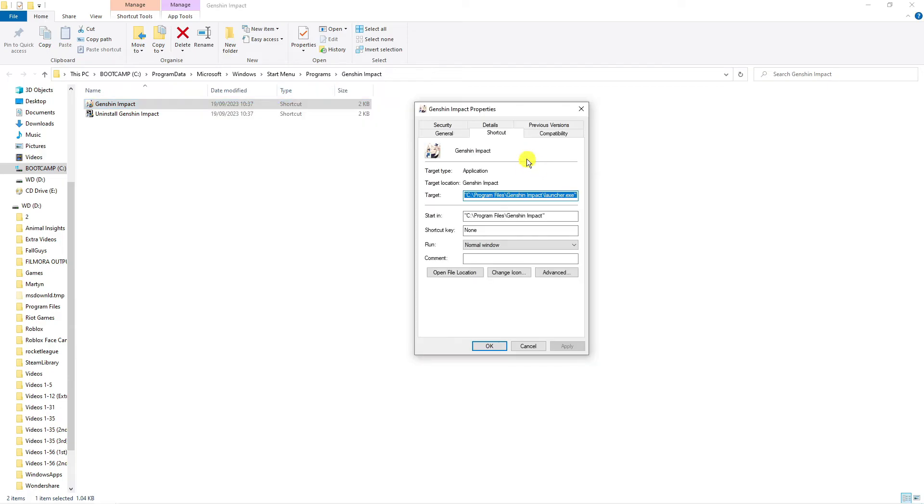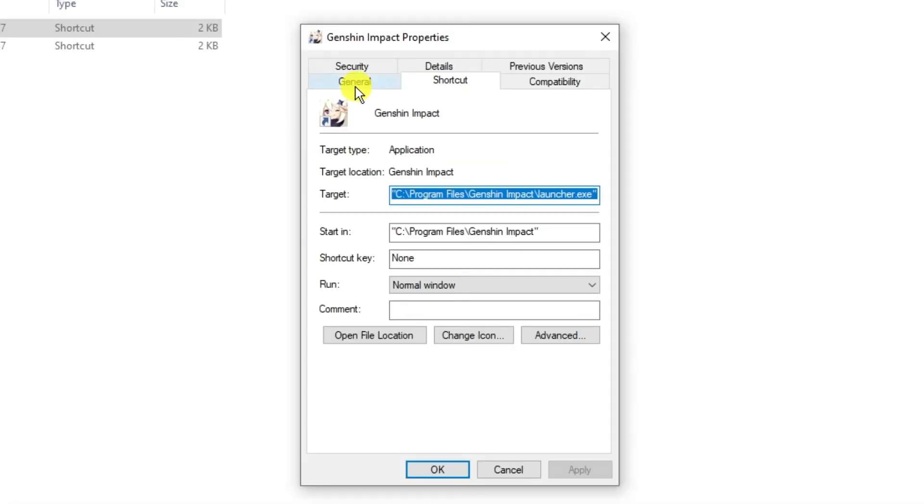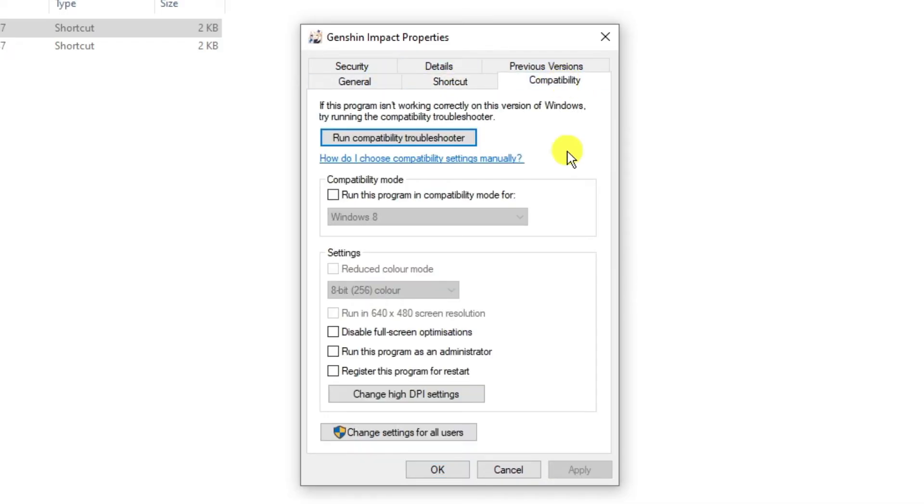This will open a window like this. At the top you'll see different tabs. Click on the Compatibility tab, and in the settings section, tick the box to disable fullscreen optimizations and tick the box to run this program as an administrator.